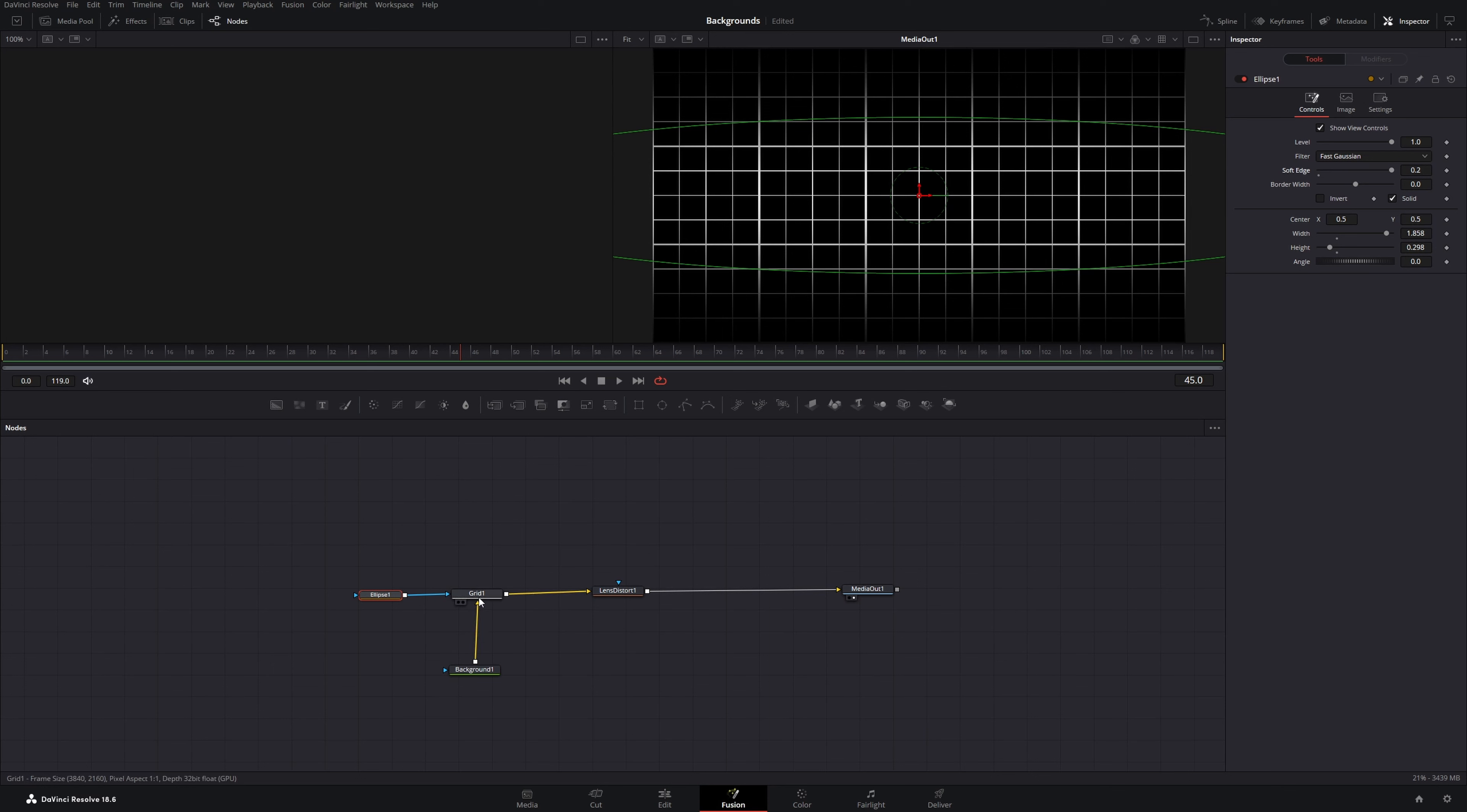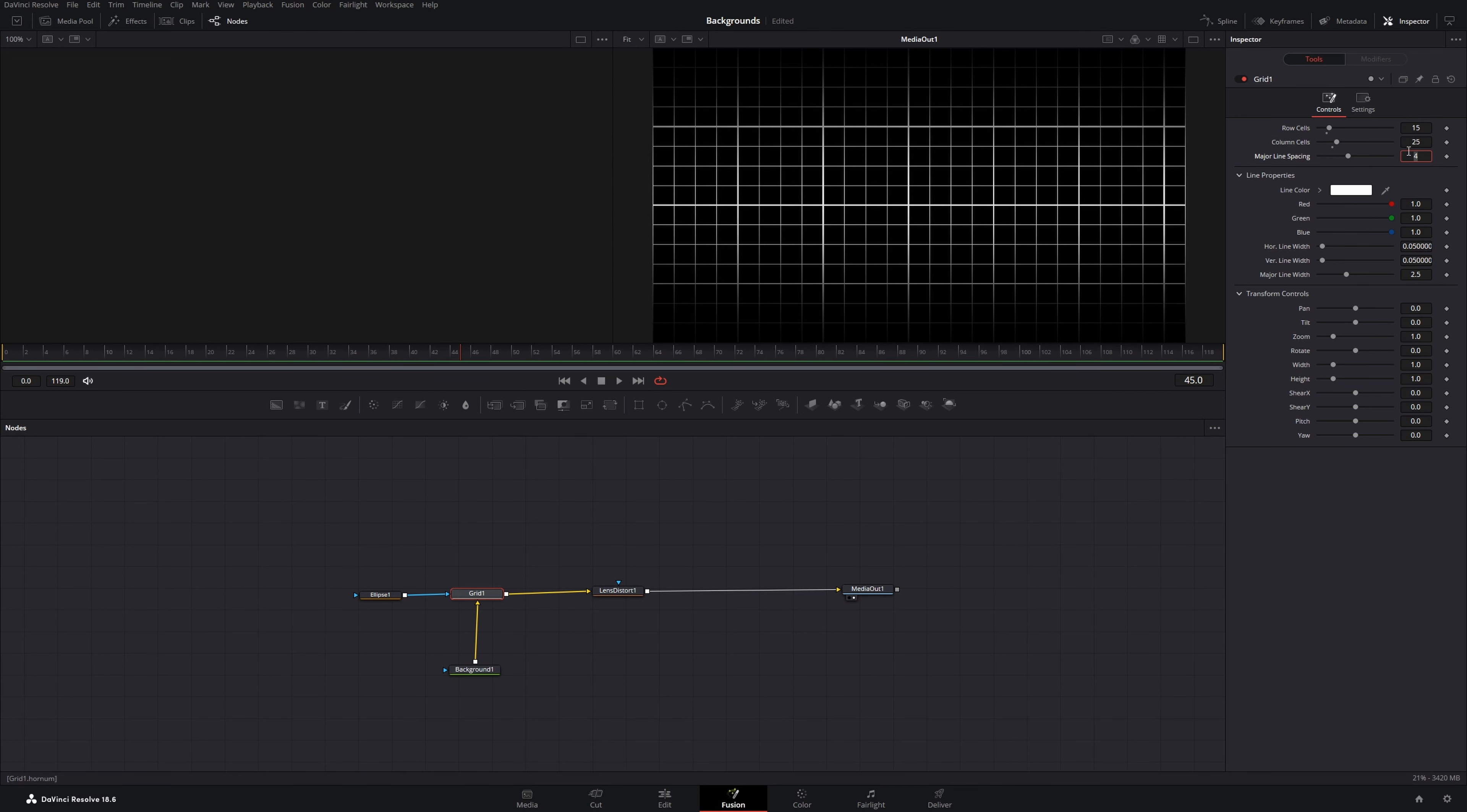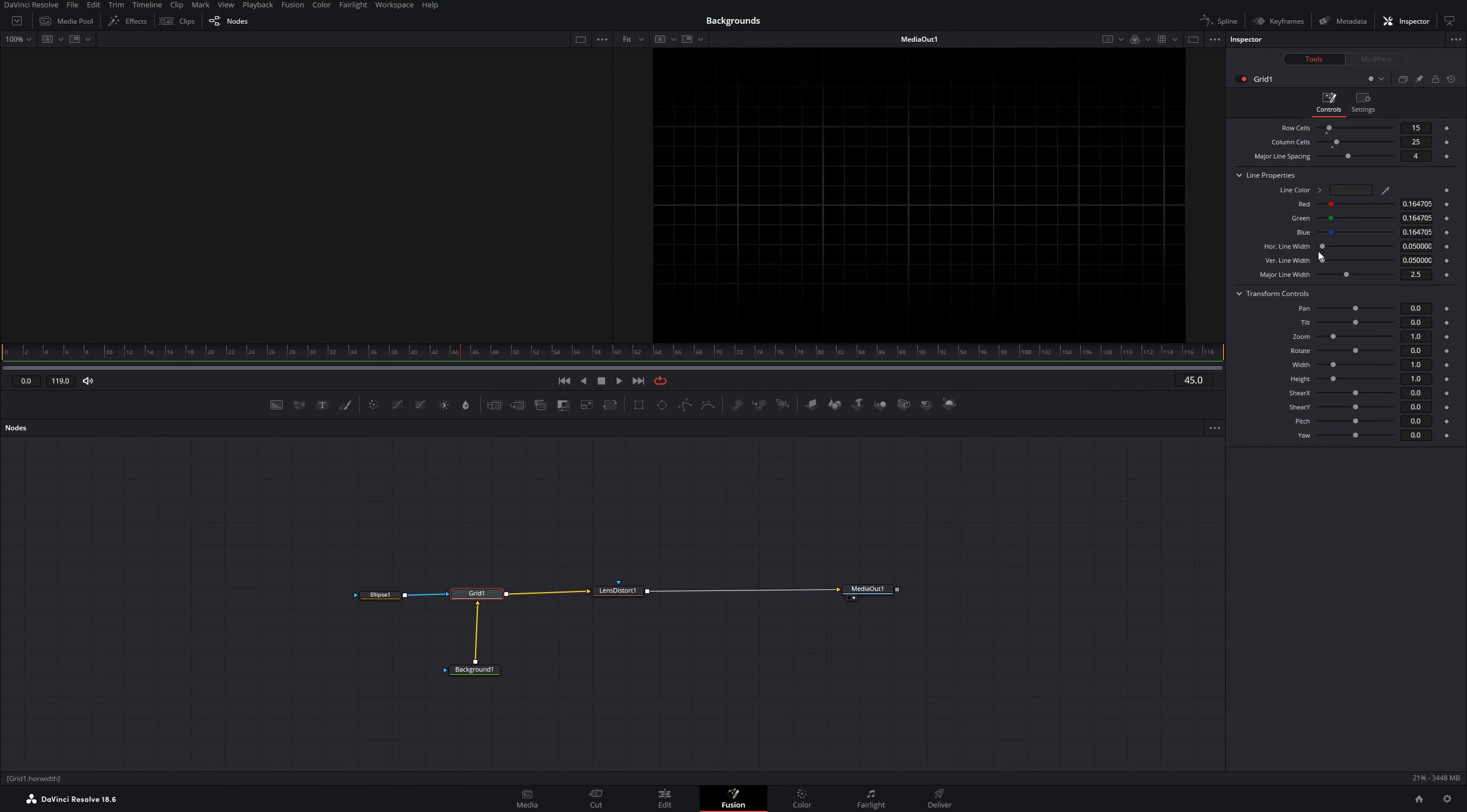Next, we will click on the grid node and change a few settings. For the row cells, I'll increase them to 15. The column cells, I'll increase to 25. The major line spacing stays the same. For the line color, I'll select a gray tone. These two values stay the same.